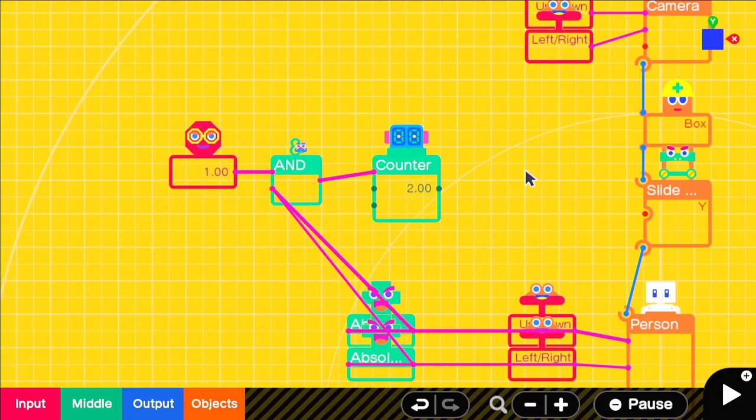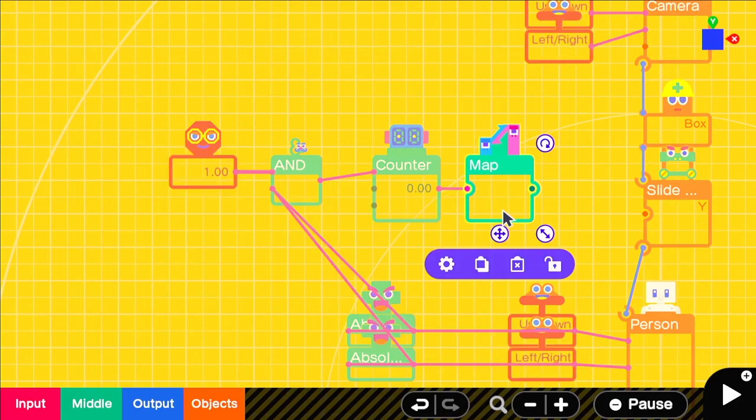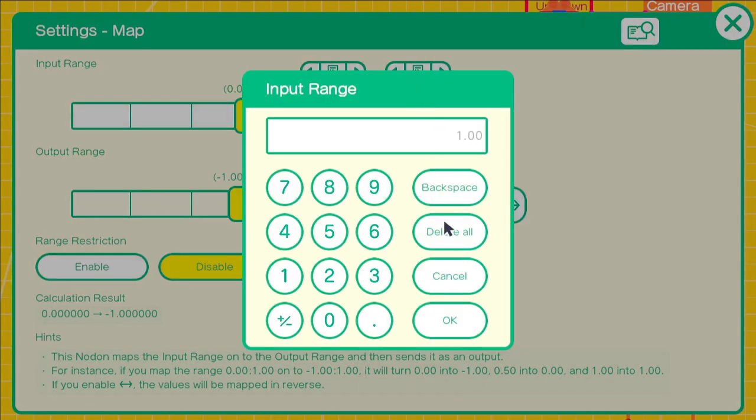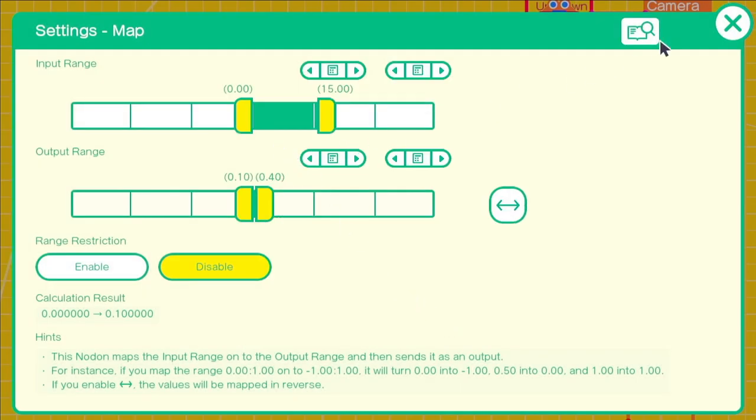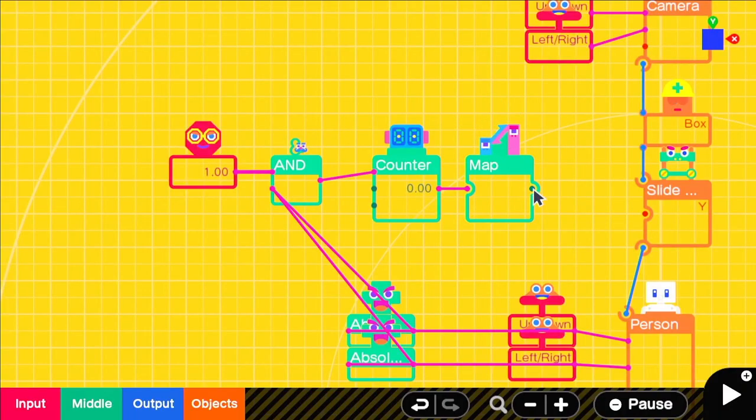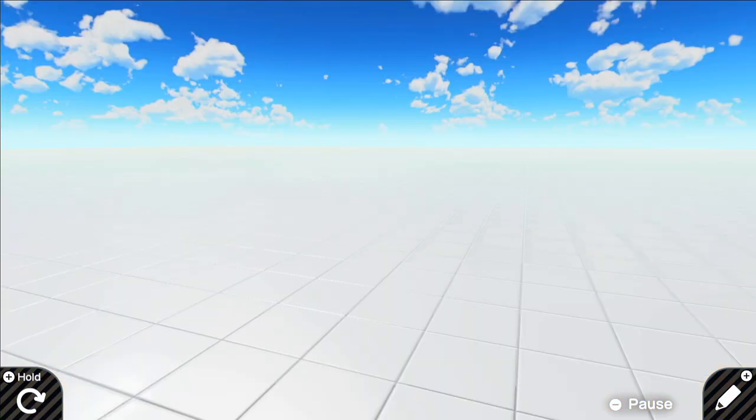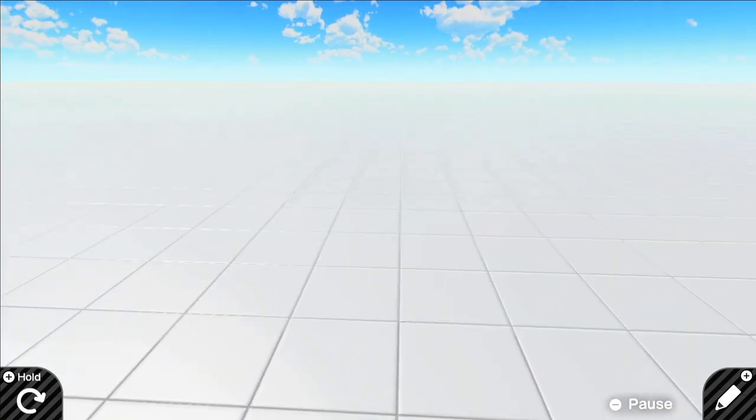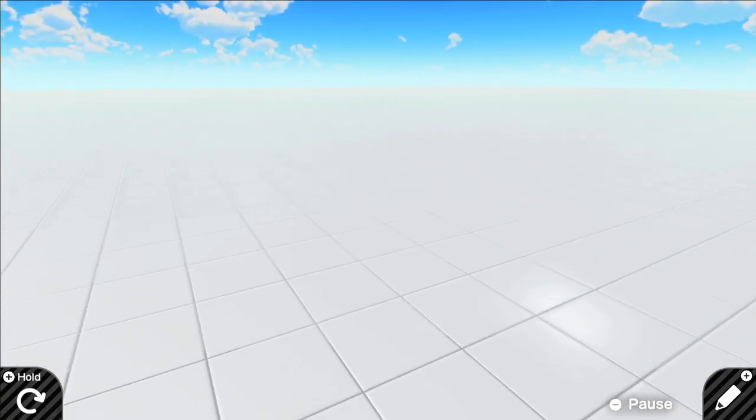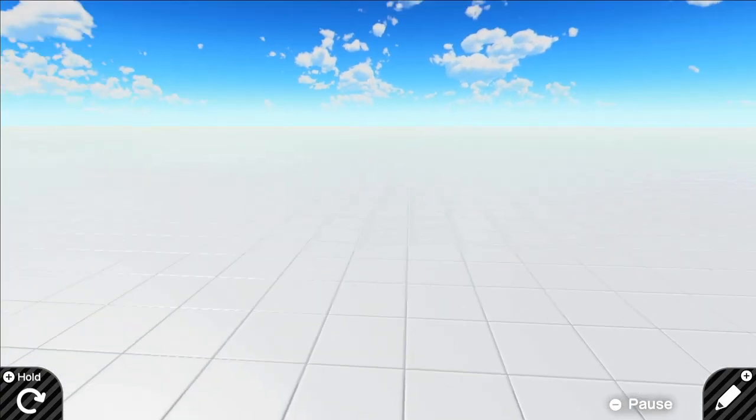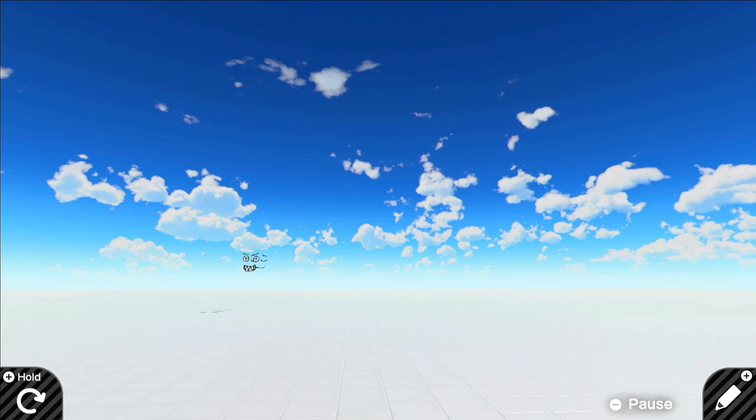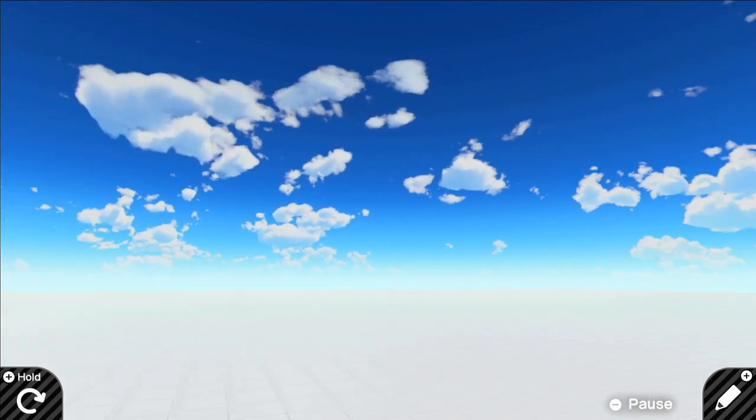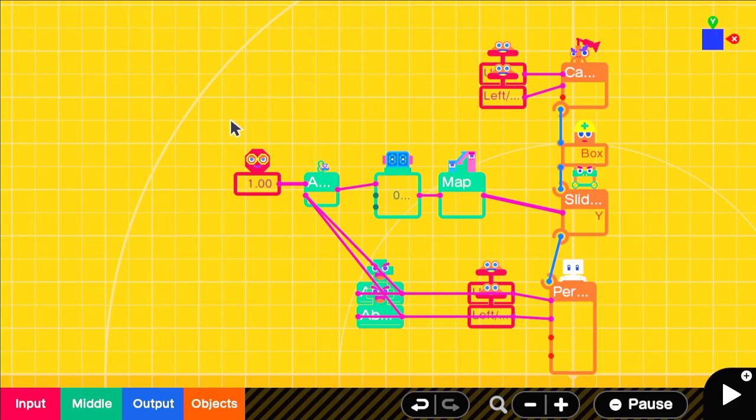We can put that output through a map nodon that takes the range of 0 to 15 and shrinks it down to 0.10 to 0.40. So we're taking that bigger range and making it more reasonable for the y slide connector. And you can see it's already working. It's moving up and down based on this timing. You can change the number on the counter to make the steps take longer or less time.